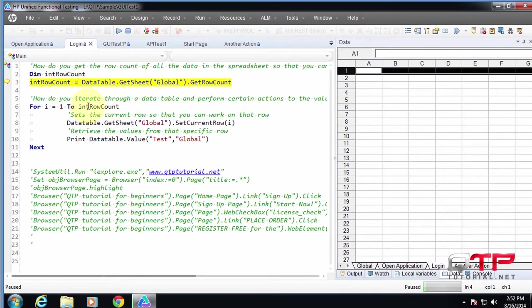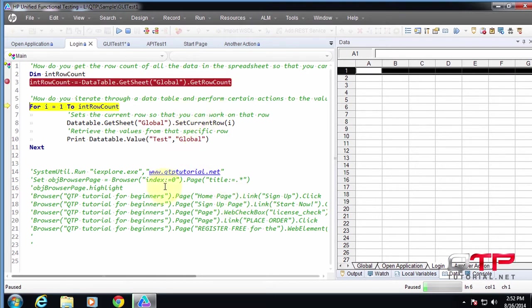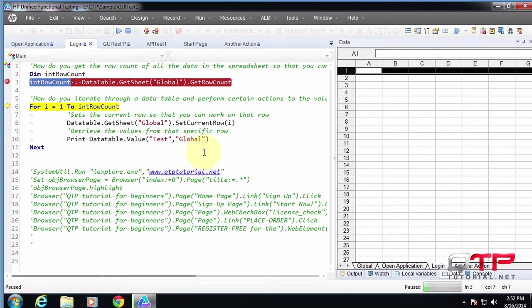So I'm going to step over this, which means I'm going to perform this statement. And now it put some value into this variable. What value did it put? Well, a lot of times what I've seen is tutorials will have you write some kind of a message box or print statement to convey that value.